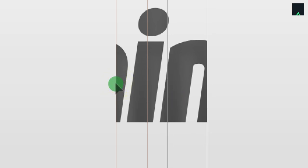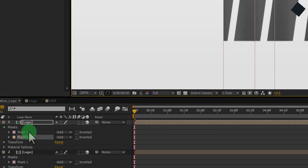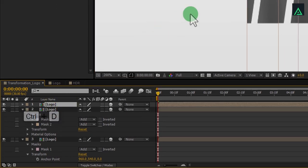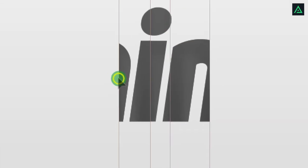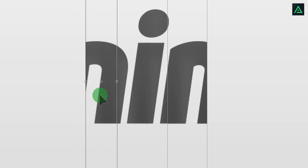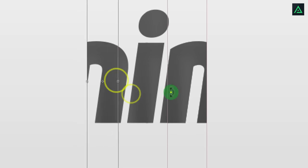Do the same until all your logo covered by these masks. We are duplicating and changing our mask position.